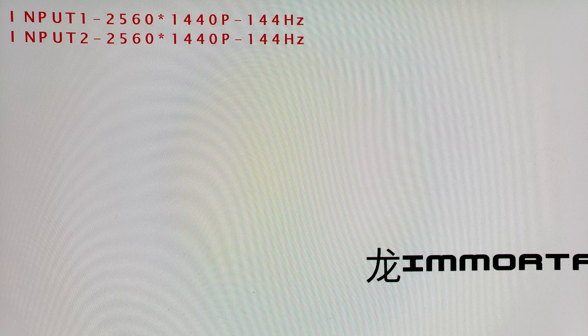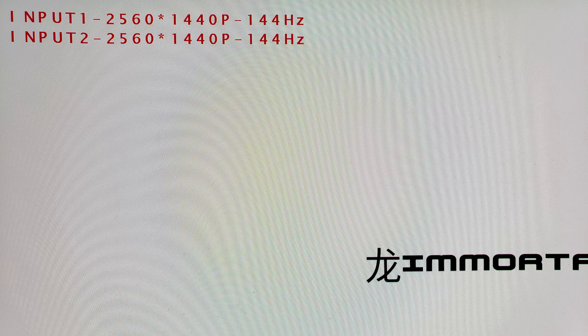Once you hold down the K1 button, you should now show that it indicates the correct resolution and hertz of your desire. Congratulations, your M-Tech combiner is now overlaying.